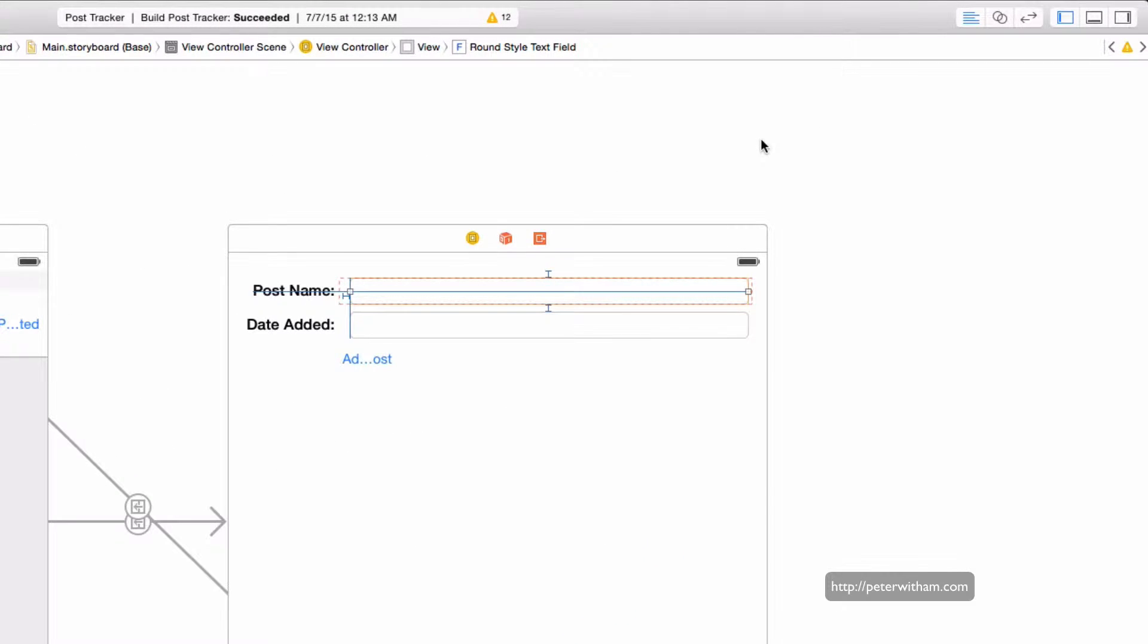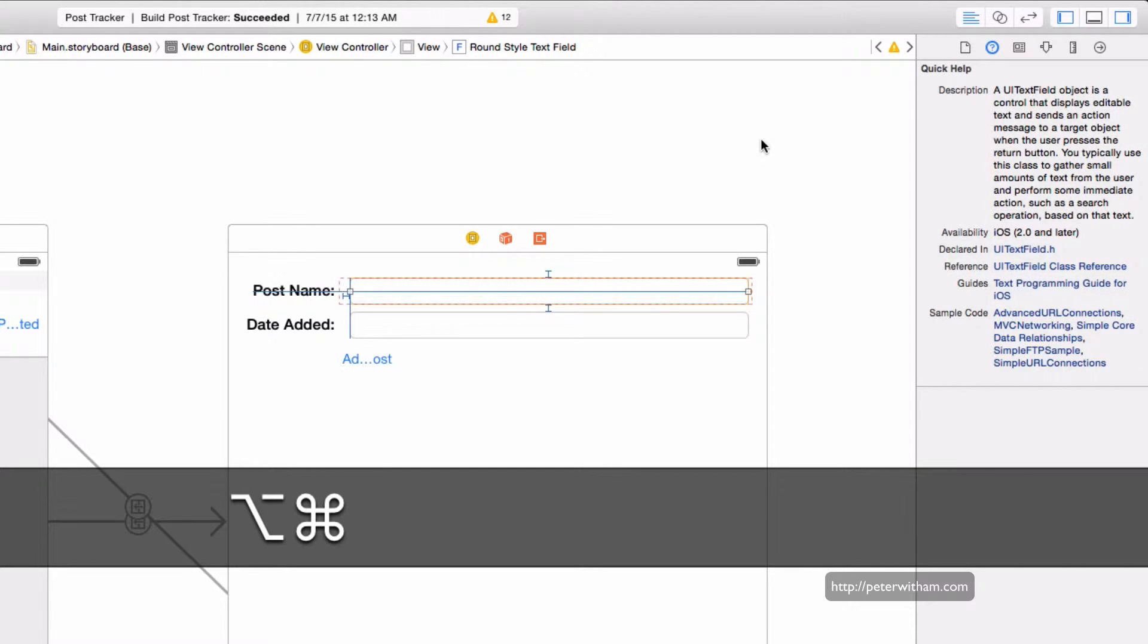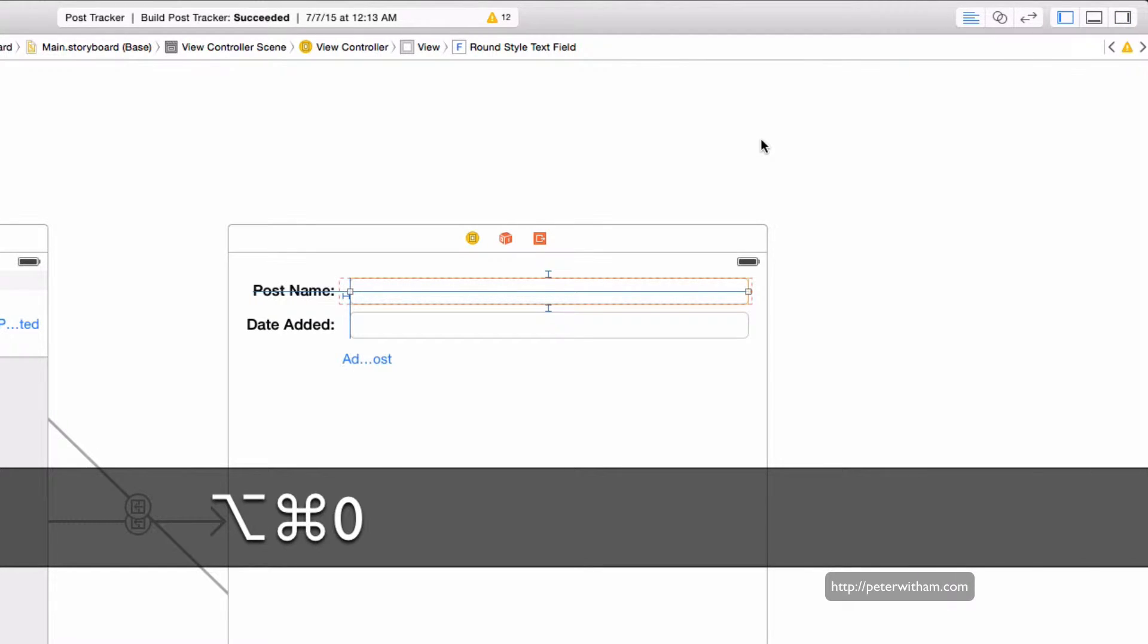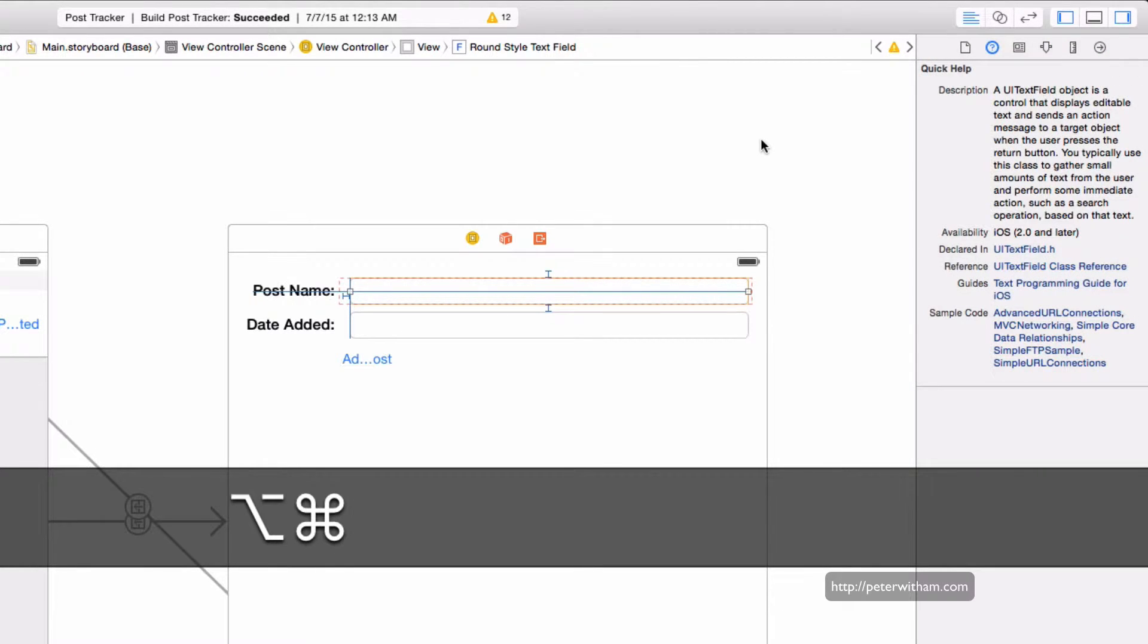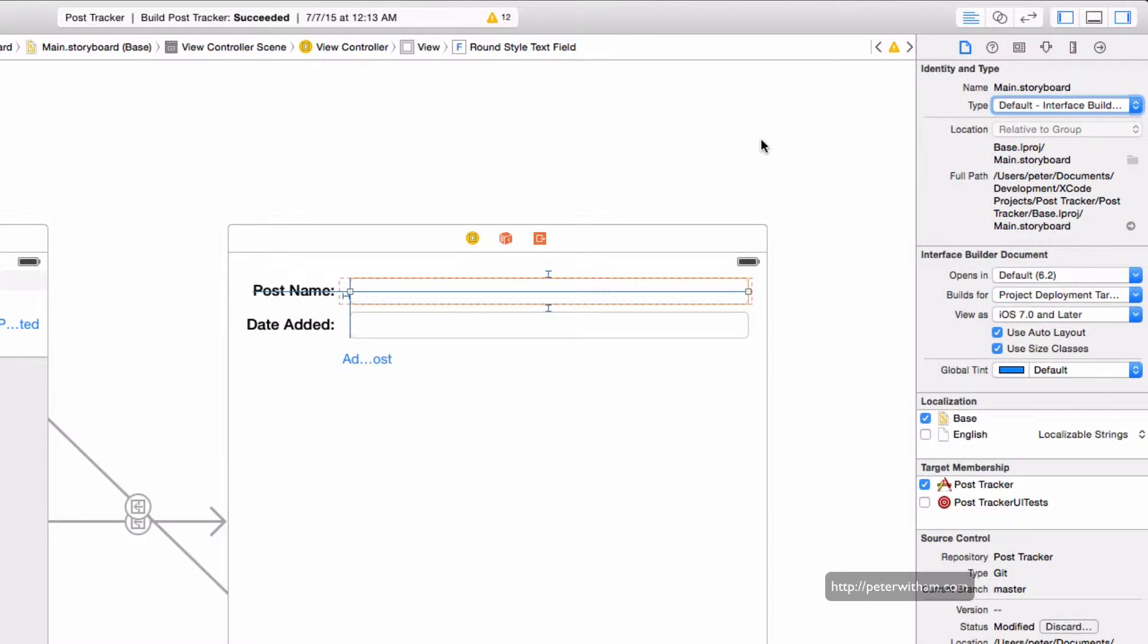To get started you can use option command zero to toggle the hiding and displaying of the utilities panel, and then you have option command one to show the file inspector.